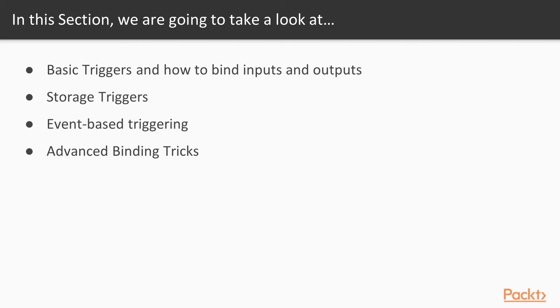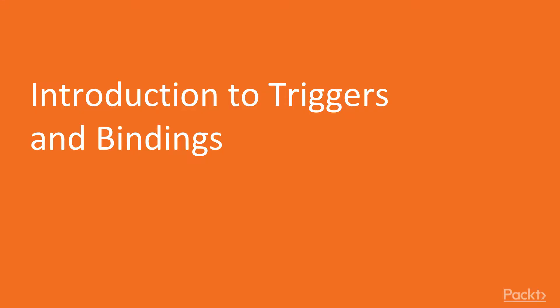In this section, we're going to take a look at basic triggers and how to bind inputs and outputs, storage triggers, event-based triggering, and some advanced binding tricks. Now we move on to the first video of this section. This one introduces triggers and bindings.